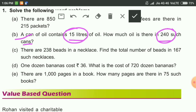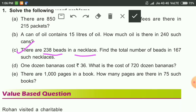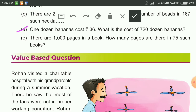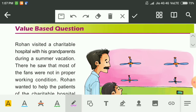Question C: There are 230 beads in one necklace. How many beads are in 167 such necklaces? Multiply these two numbers to get the answer. Question D: One dozen bananas costs rupees 36. Find the cost of 720 dozen bananas — multiply these two numbers. Question E: There are 1000 pages in one book. Find the number of pages in 75 such books — multiply these two numbers to get your answer. I will send the PDF of the solution.